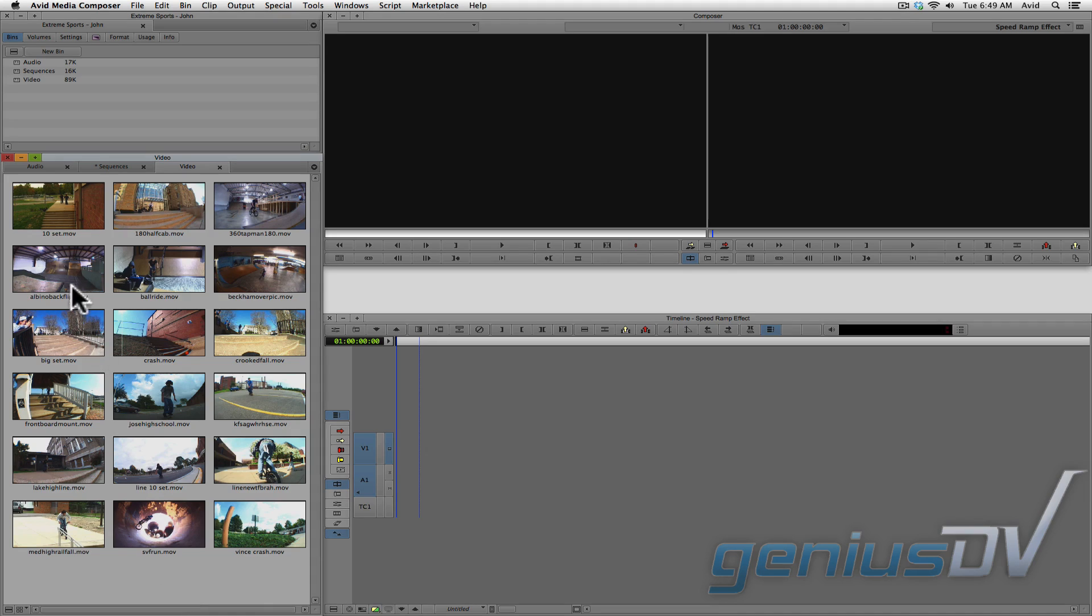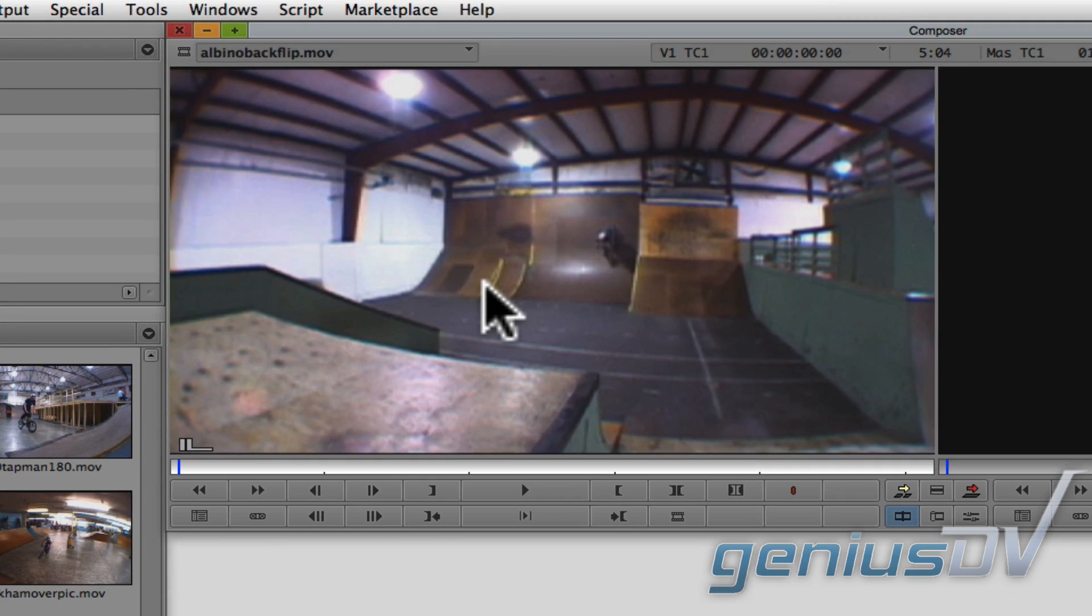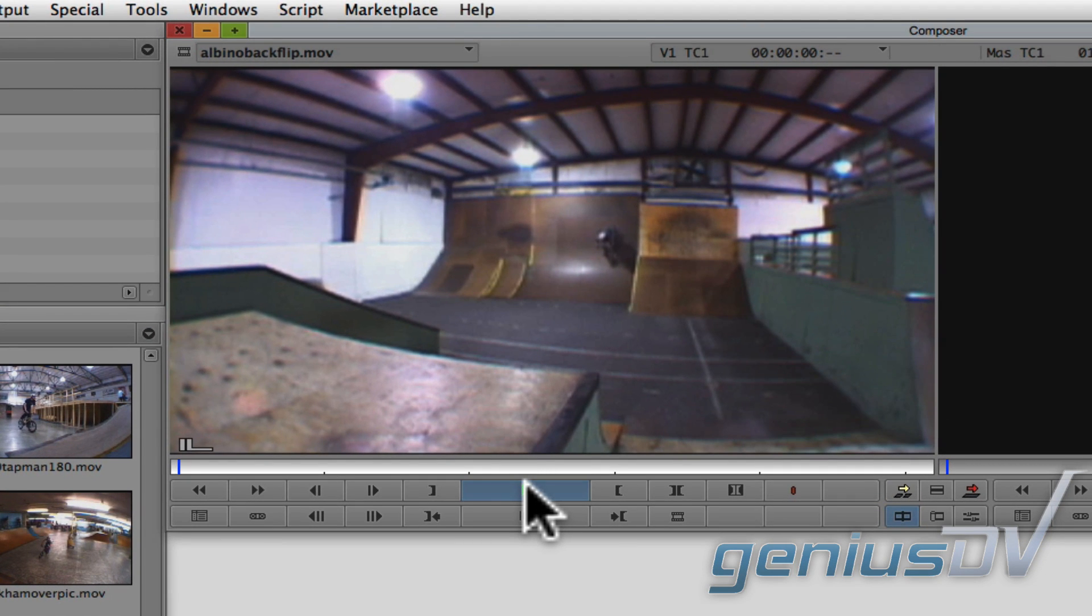Find a clip with some action that you'd like to use and load it into the source window. I'll use this clip as an example.